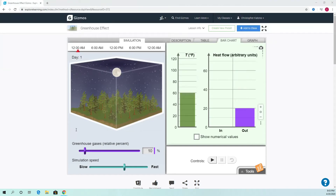Hey guys, what we're going to do today is we're going to go through the greenhouse gizmo. This is going to show us how the greenhouse effect works in a simulation. It's hard to understand how it works without actually visually seeing it. I know during class it's hard to work the gizmo, so I'm not asking you to do the gizmo — I want you to watch me do it, kind of like we would do in class together.